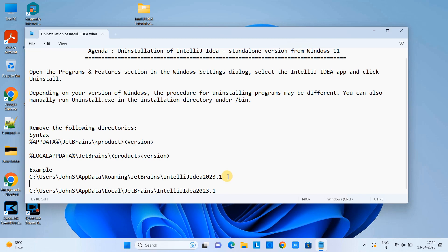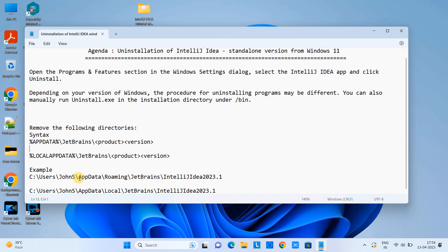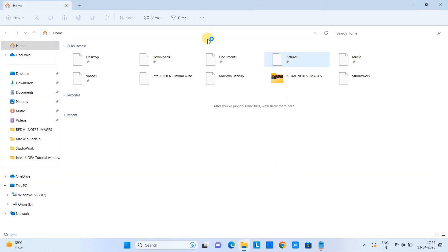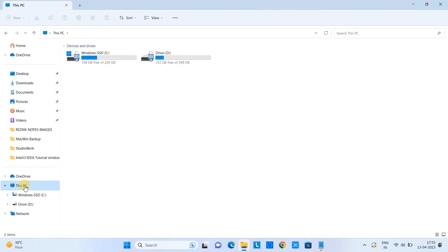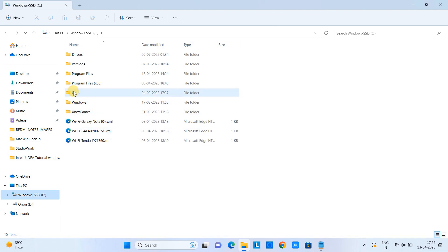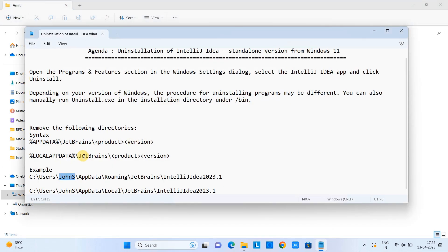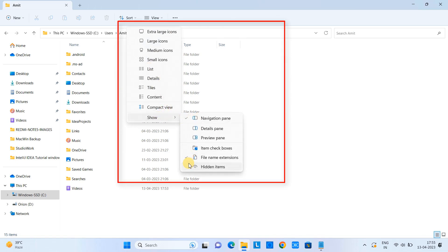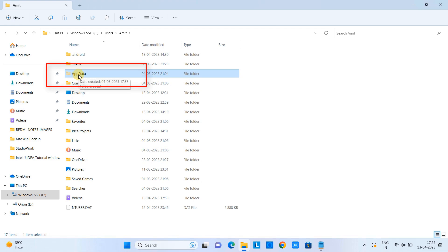The directories are located inside the Users folder. Open File Explorer, go to This PC, then the C drive, then the Users folder, and select the current user. The AppData folder is generally hidden, so go to the View option, click Show, and enable Hidden Items. Once AppData is visible, go inside it.